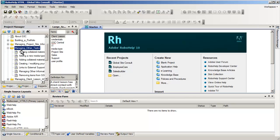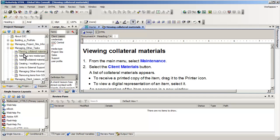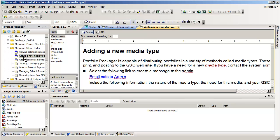I'm going to open up some of the topics. Here we see viewing collateral materials and adding media types.